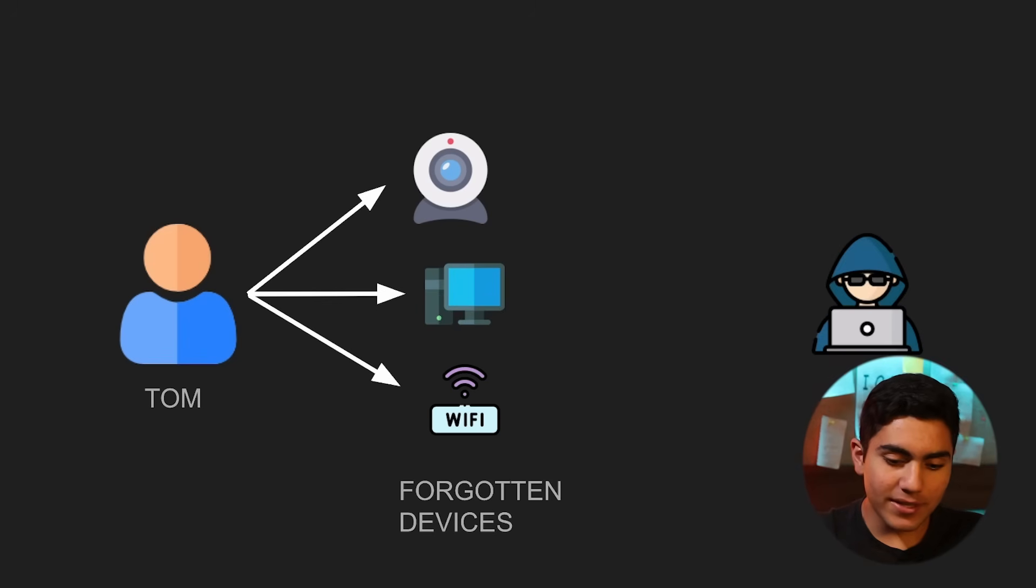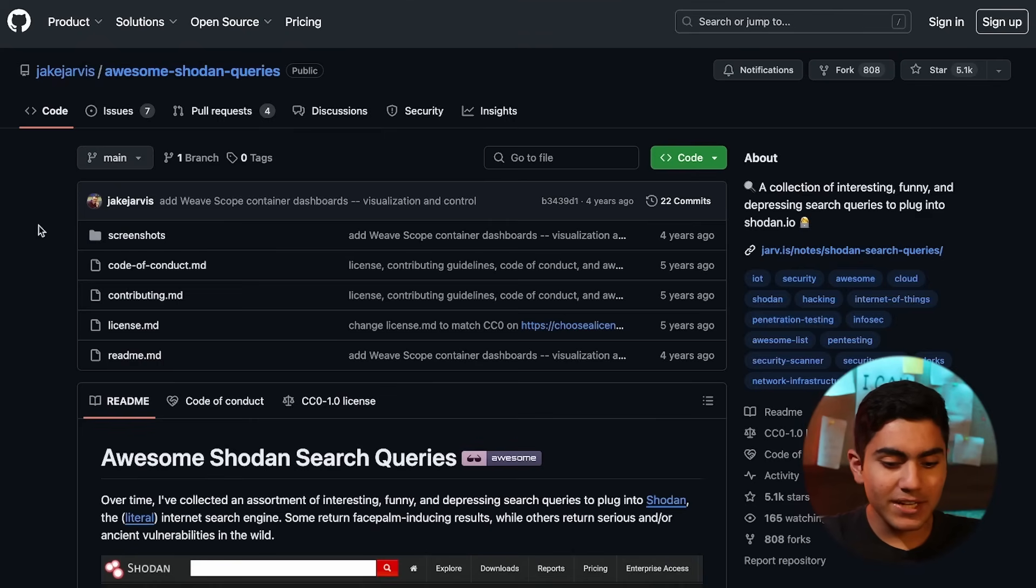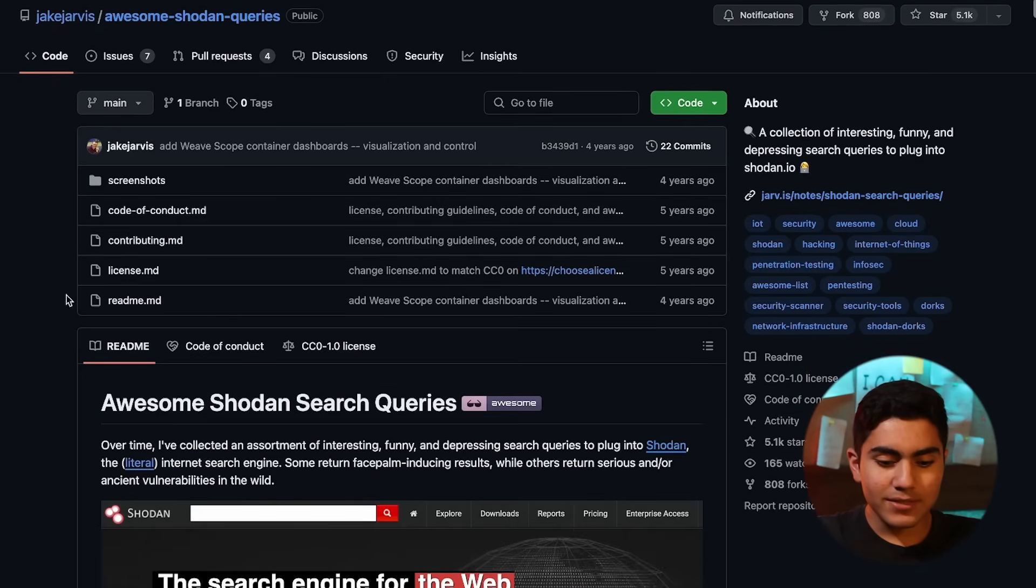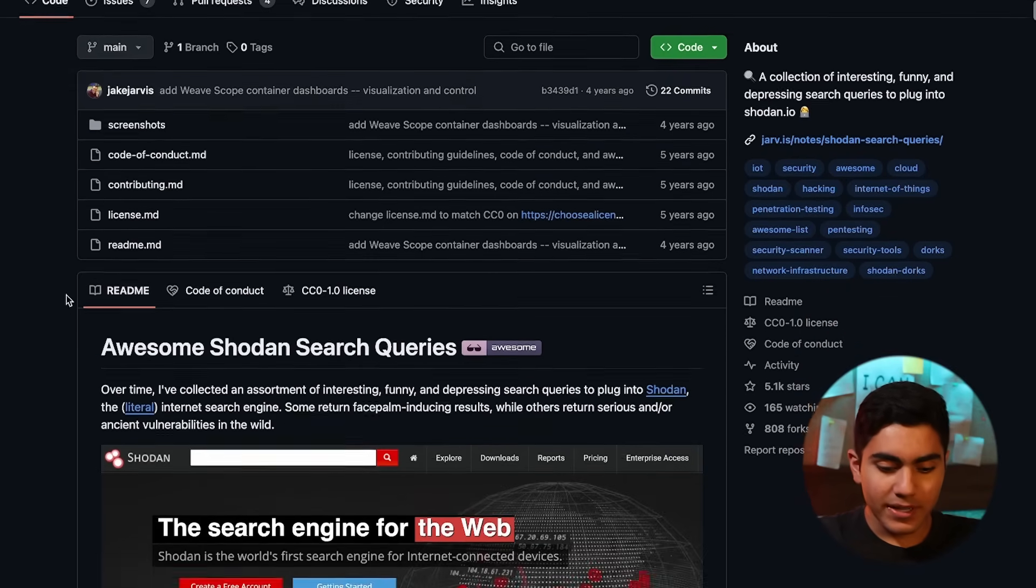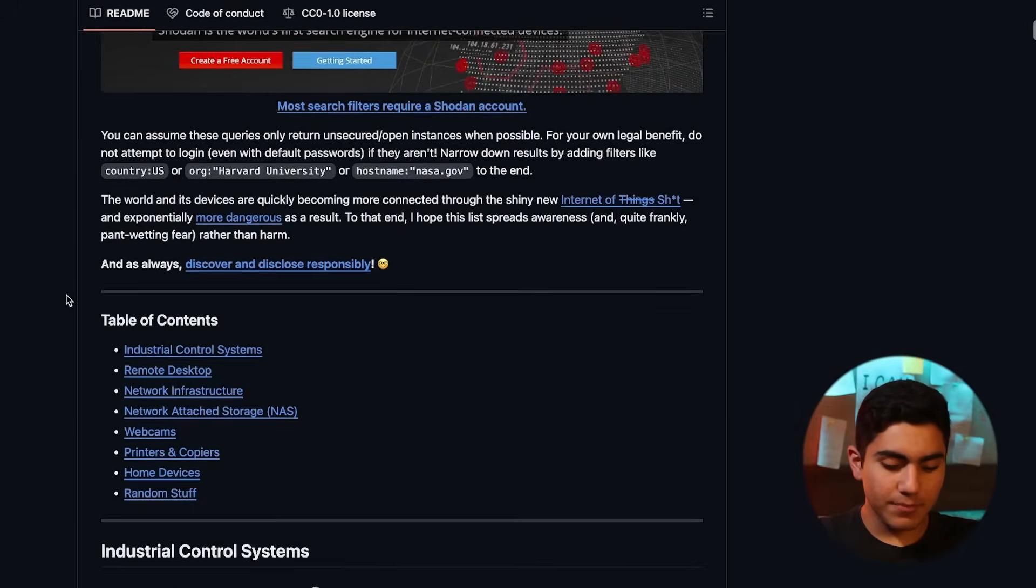Here, as you can see, we have got a GitHub page written by someone named Jake Jarvis. He has written these awesome Shodan queries. I leave a link down in the description below.